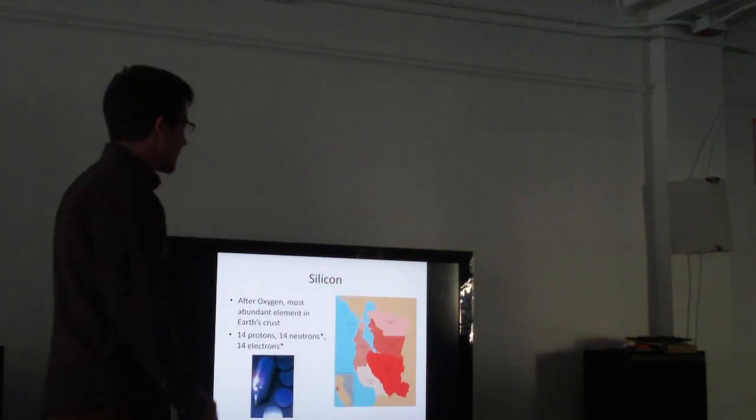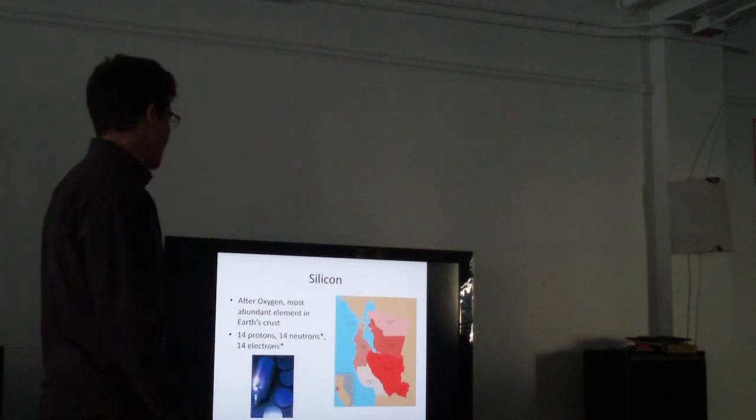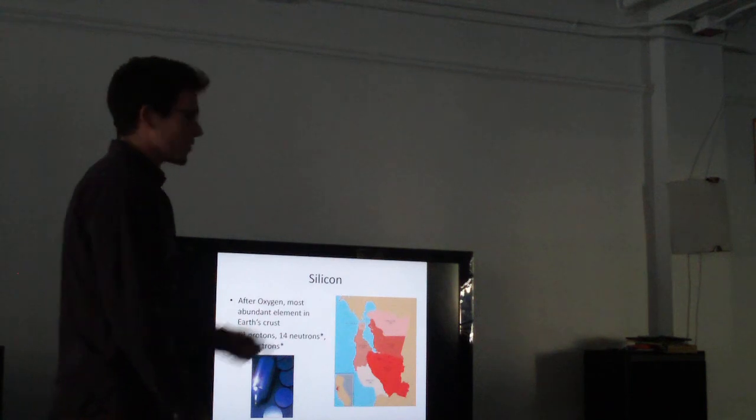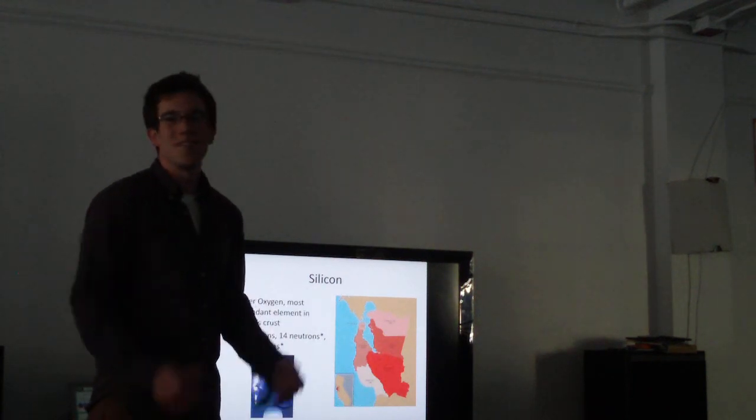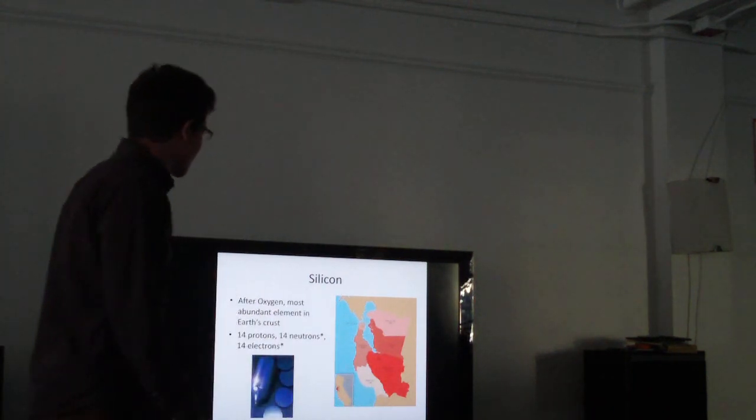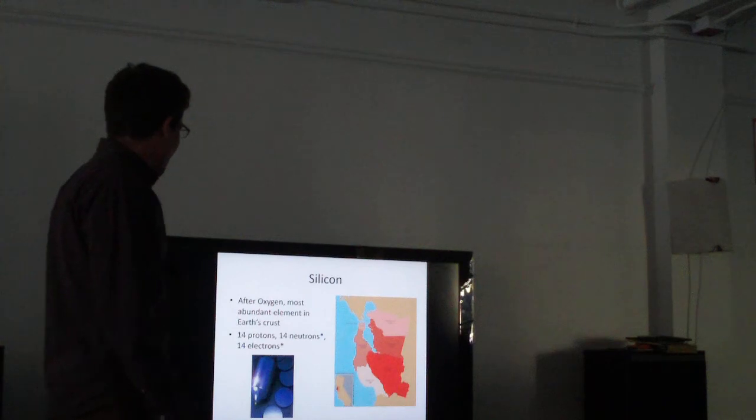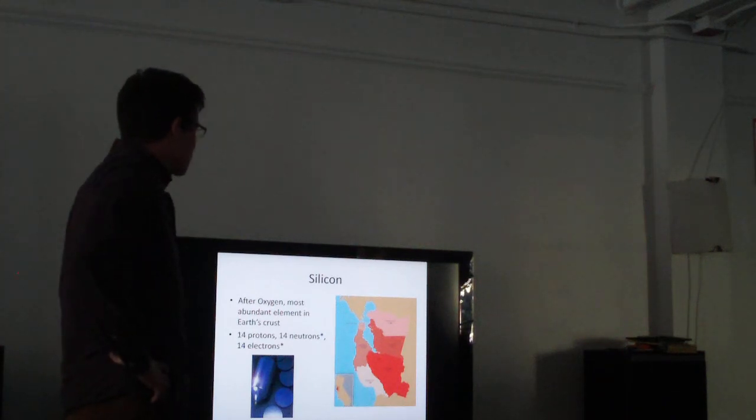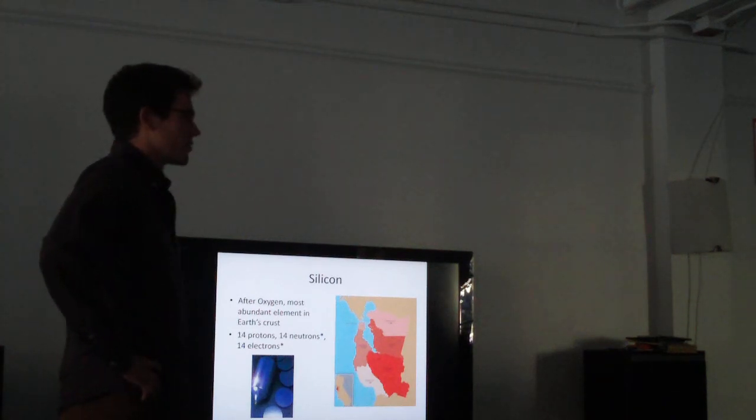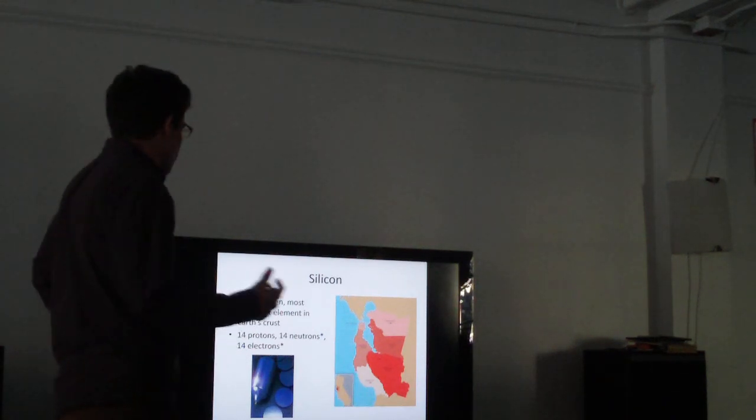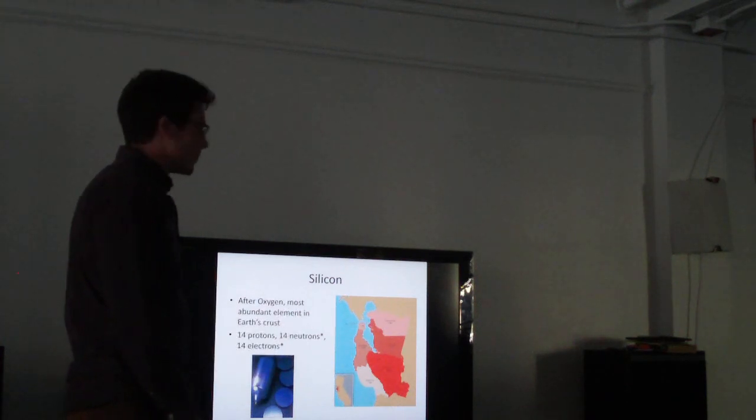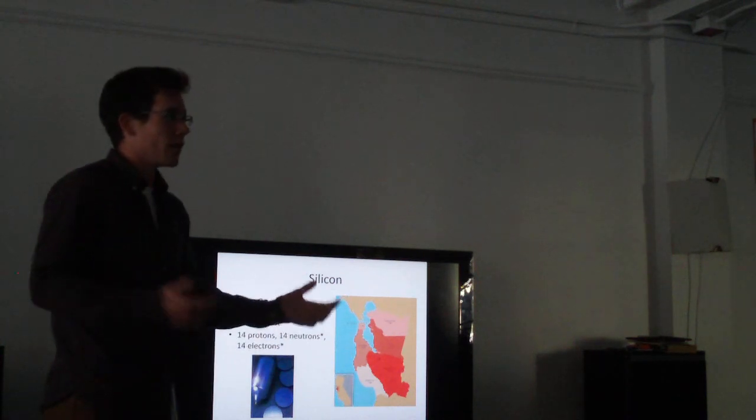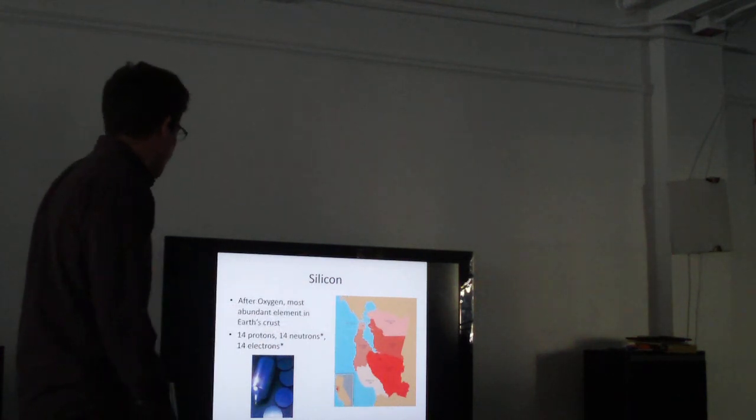And silicon is the best semiconductor. And we're, of course, in Silicon Valley, so we should all know a little bit something about it. After oxygen, it's the most abundant in the Earth's crust, which is awesome because it also has a lot of really useful properties for solar electronics and many different things.